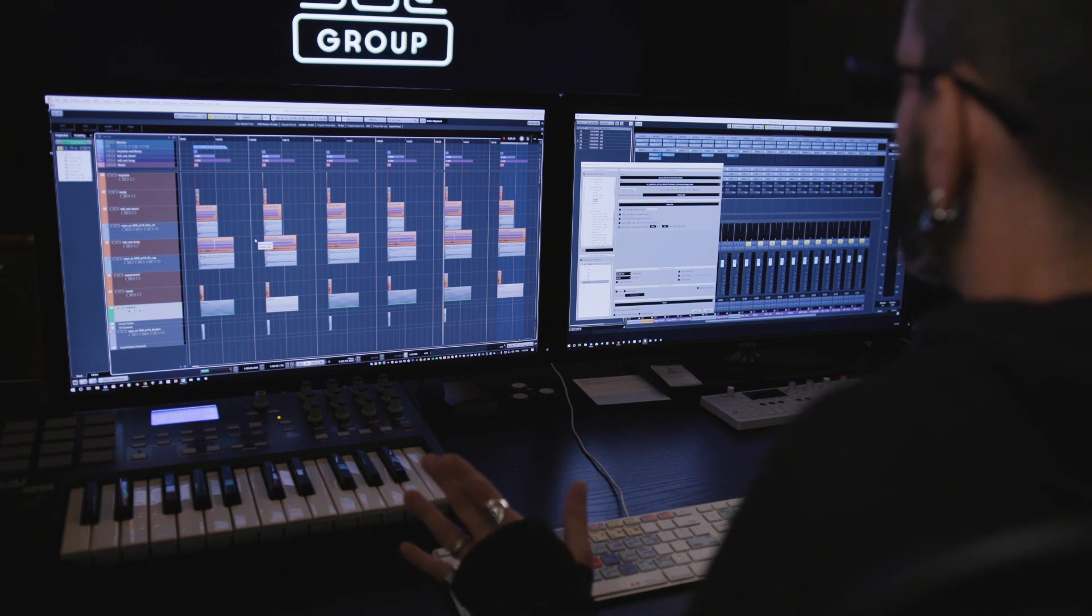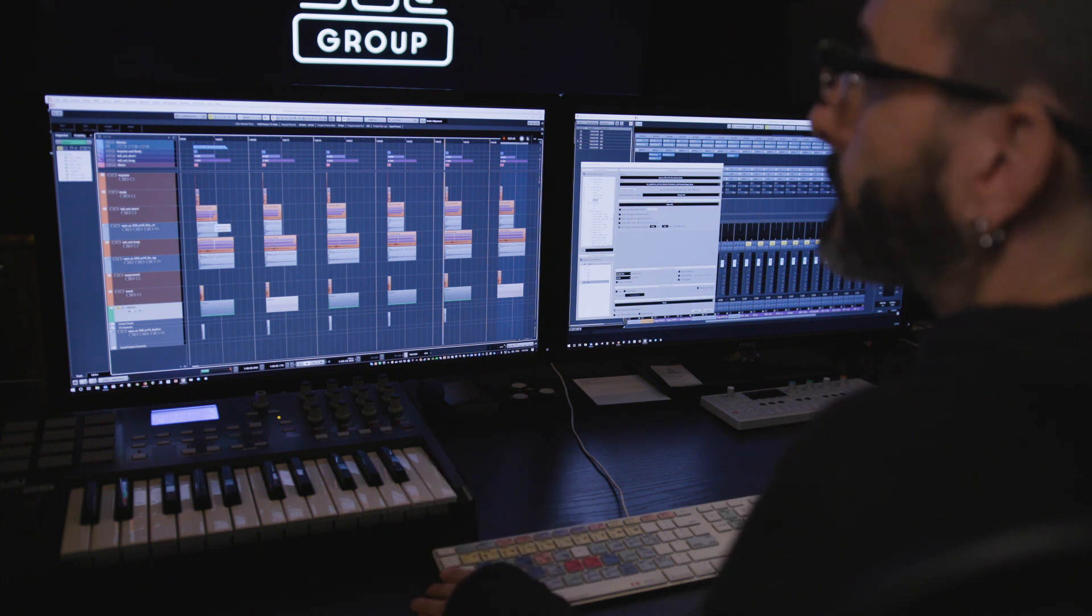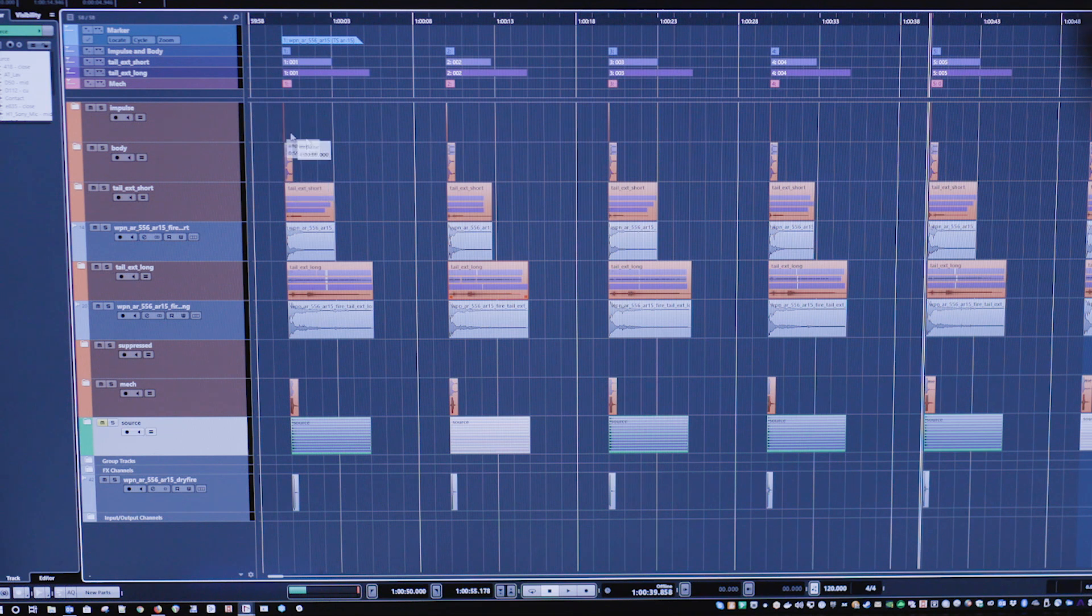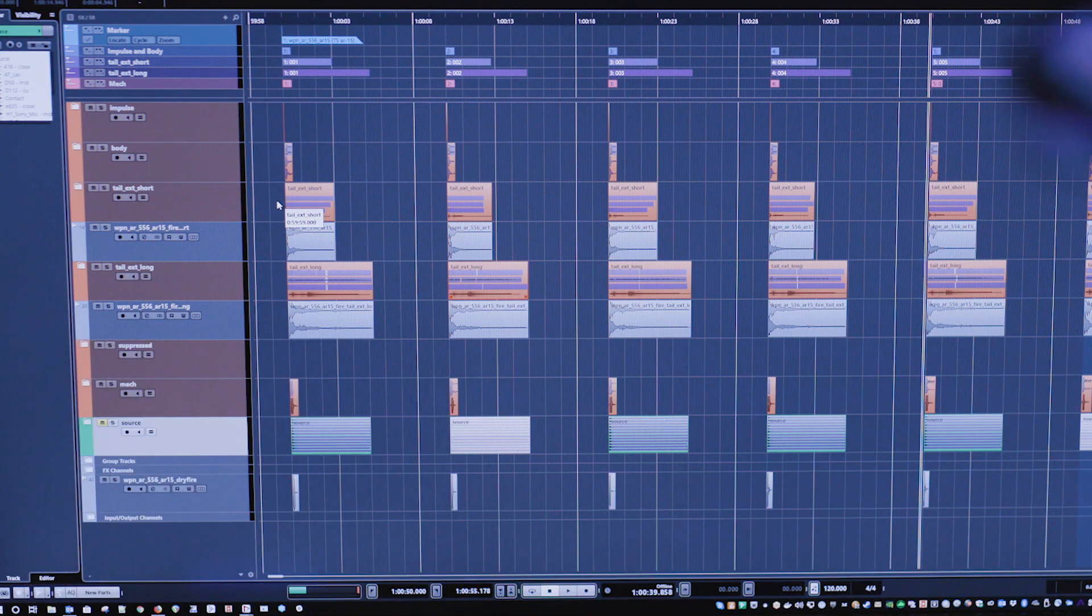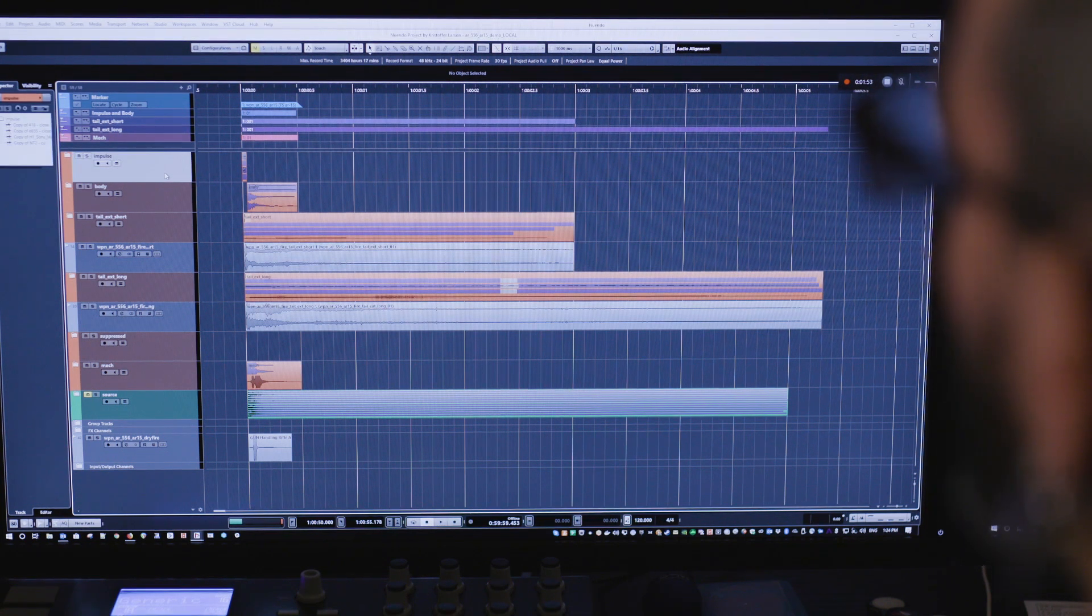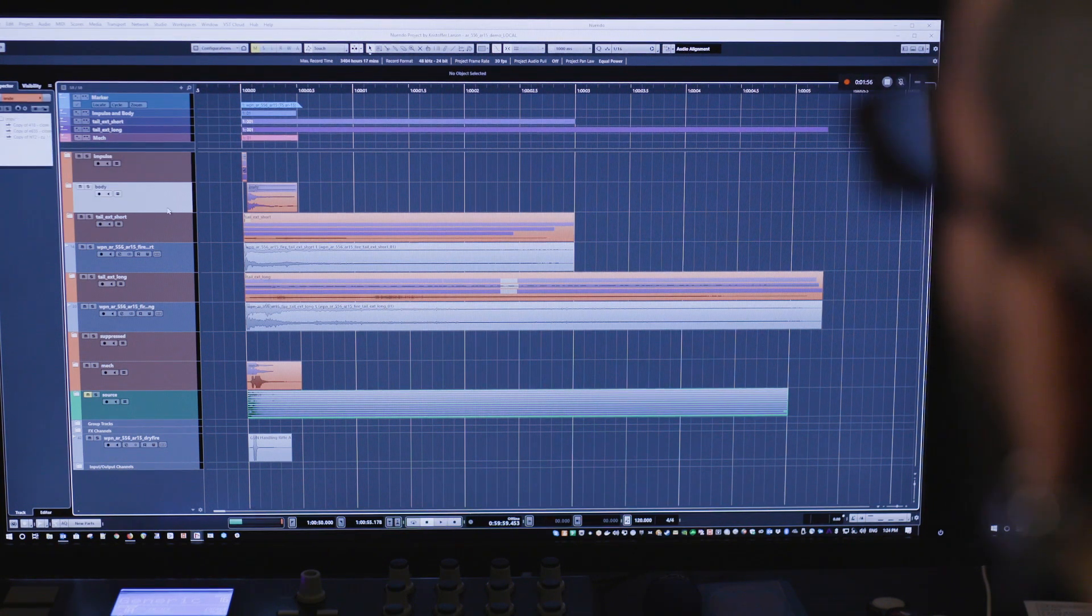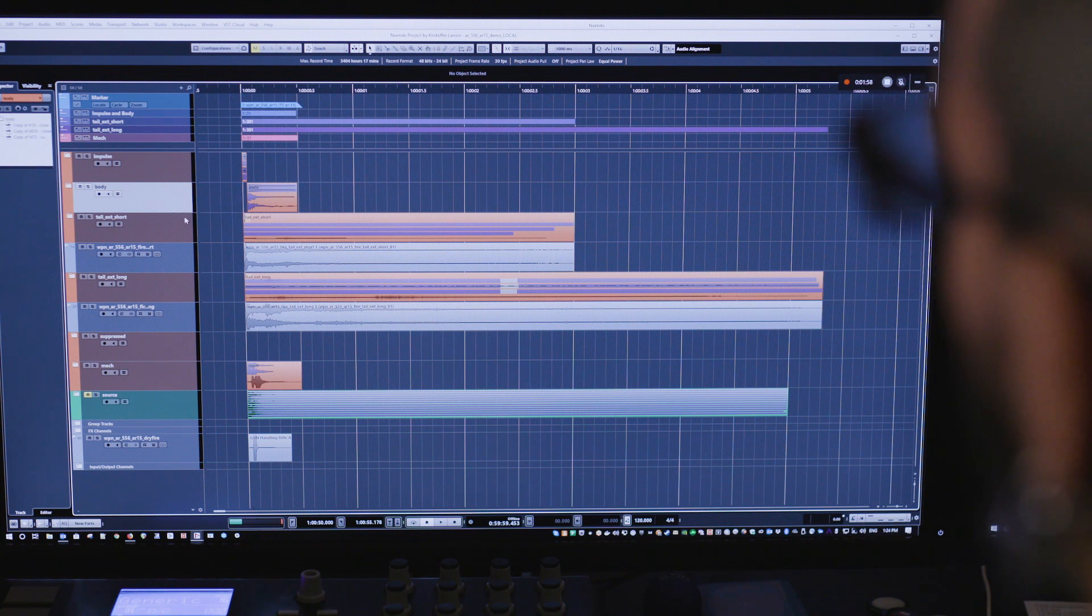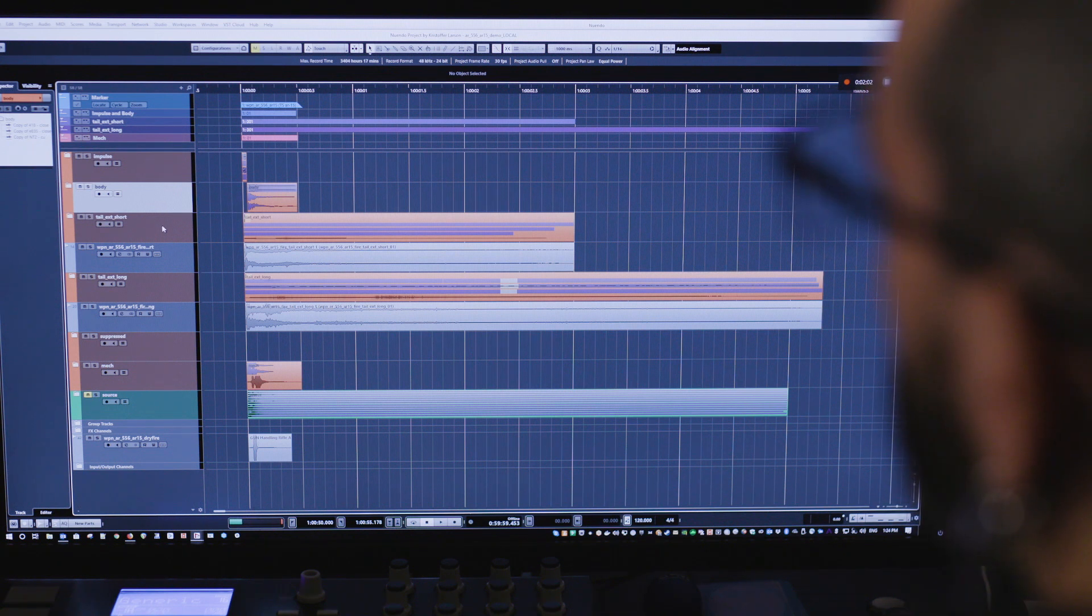Usually what I'll do is build these stacks of content like a gun will have multiple elements: an impulse element at the very head, the main body of the shot, and then depending on the environment that a gamer is in.